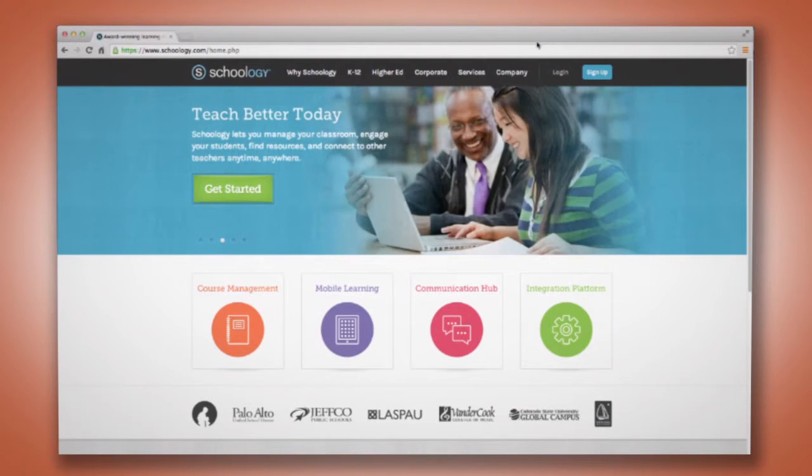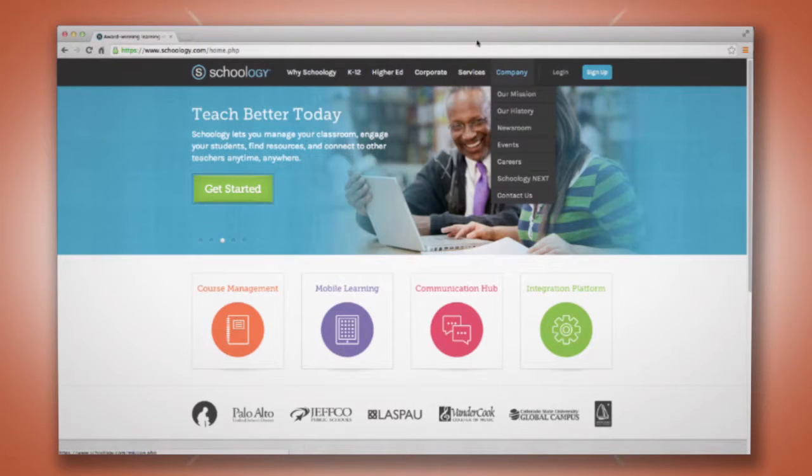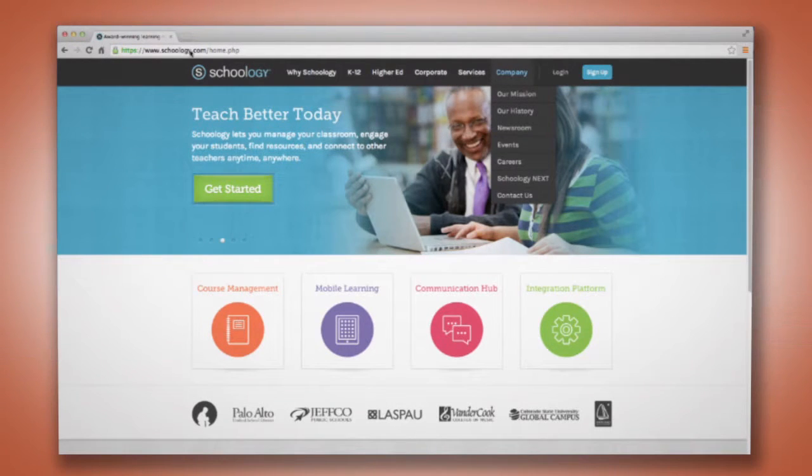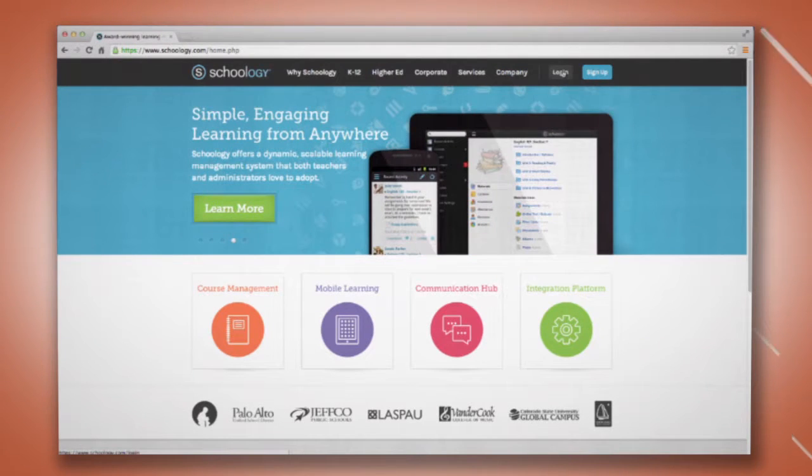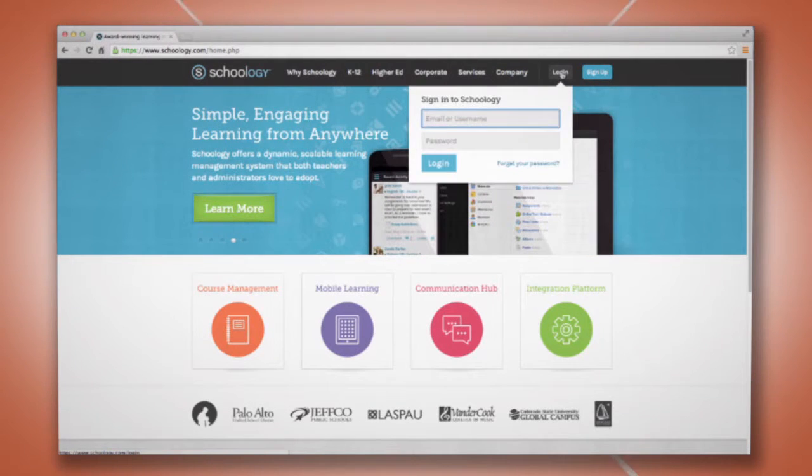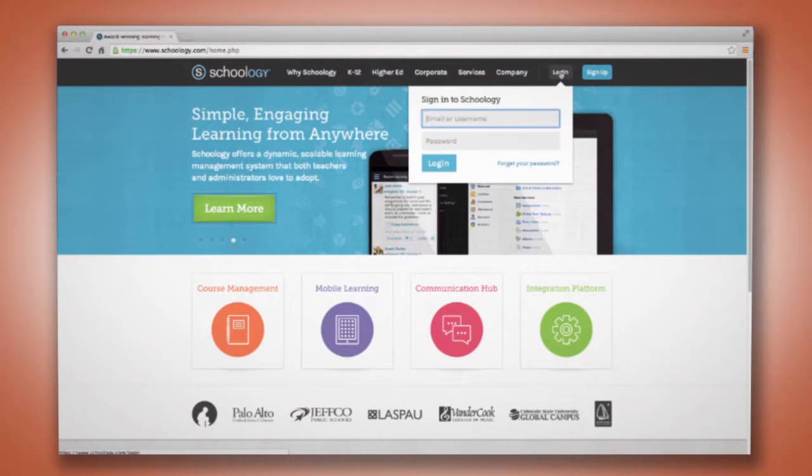First, we are going to go to www.Schoology.com. From here, we click on the login button and login.